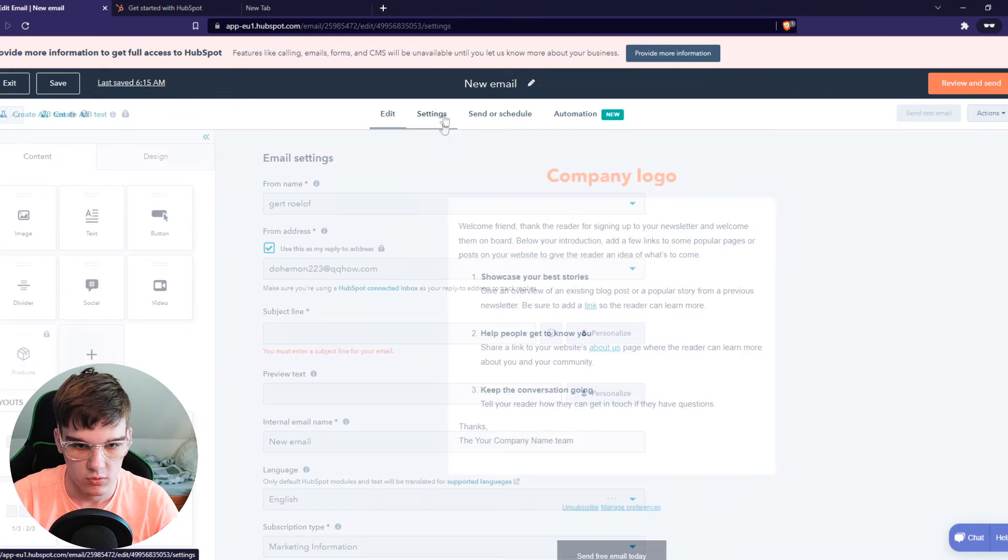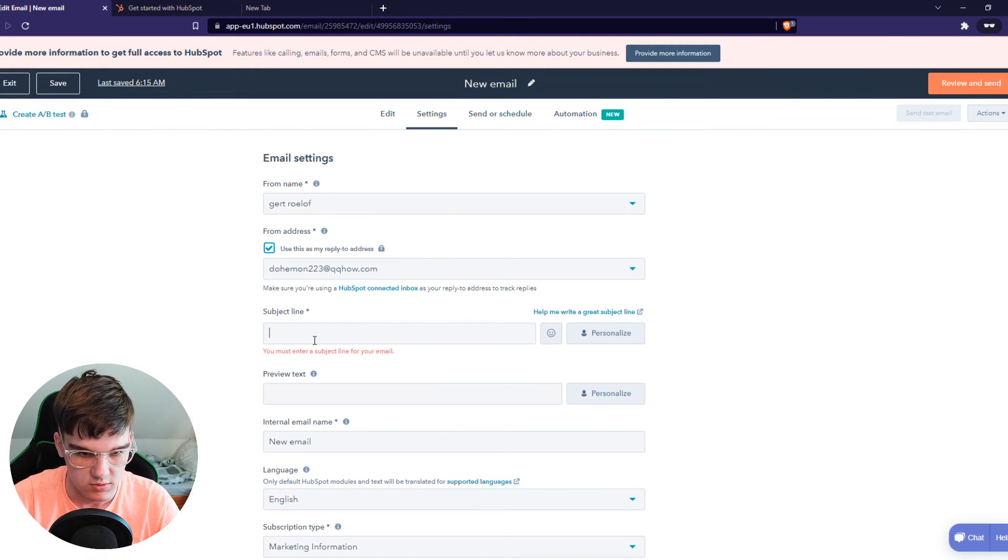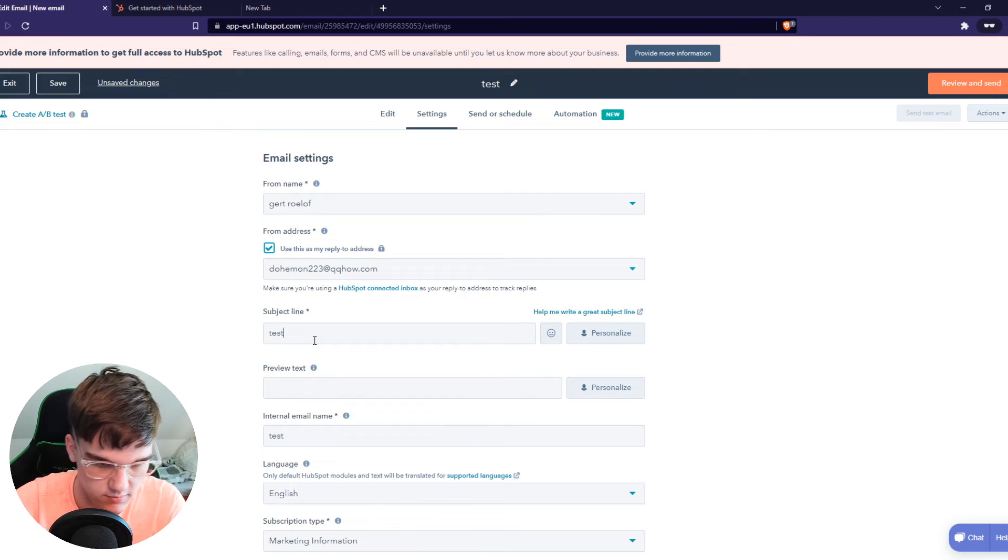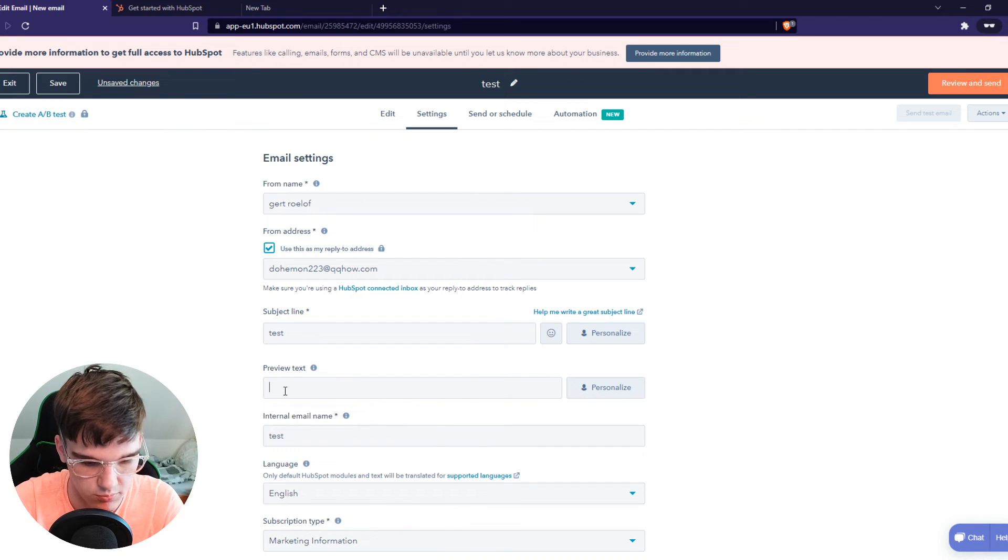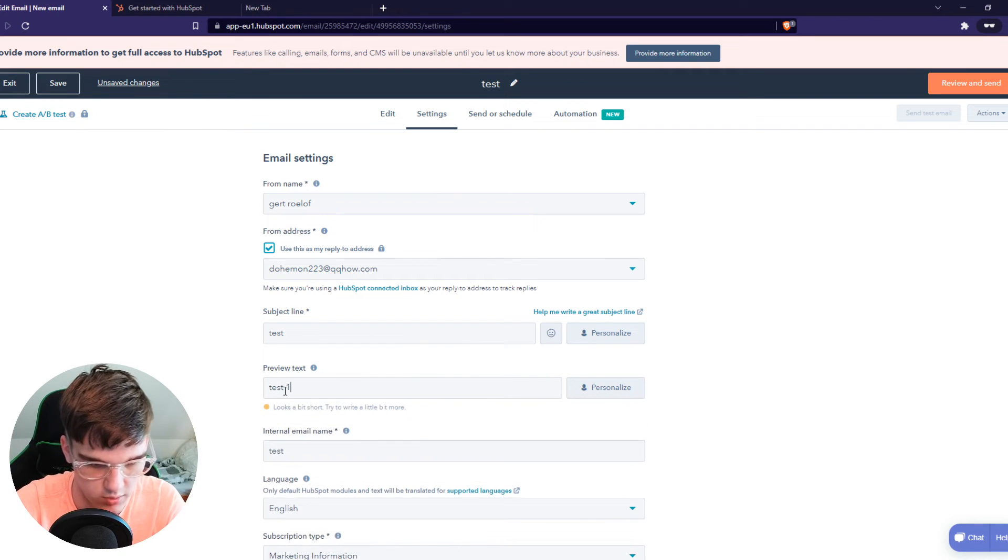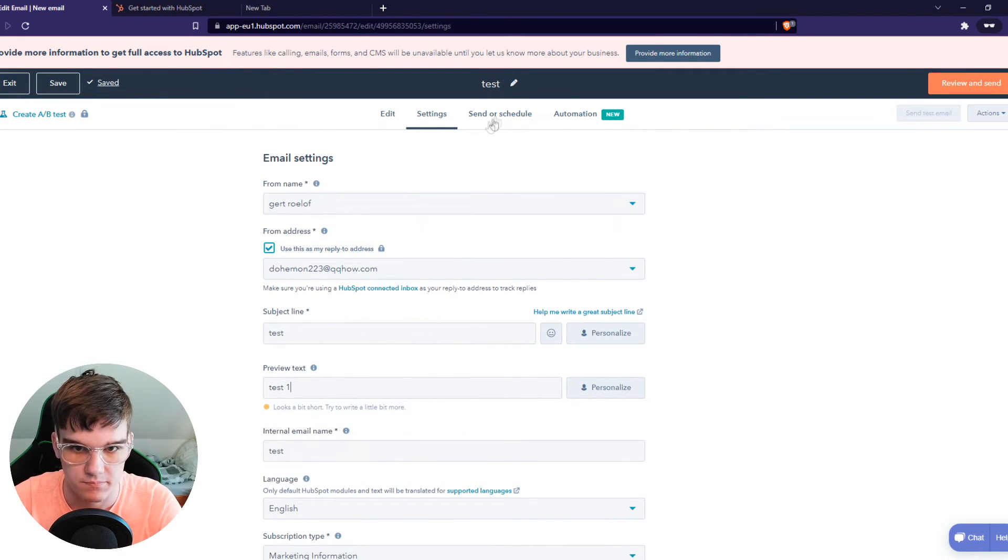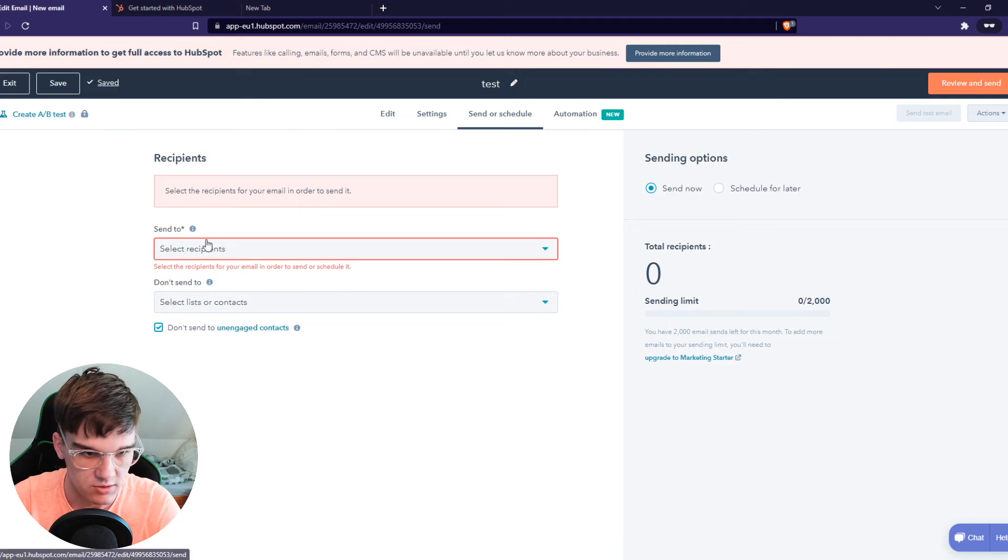You want to go to settings, subject line 'test', and also preview 'test one', something like that. Send or schedule.